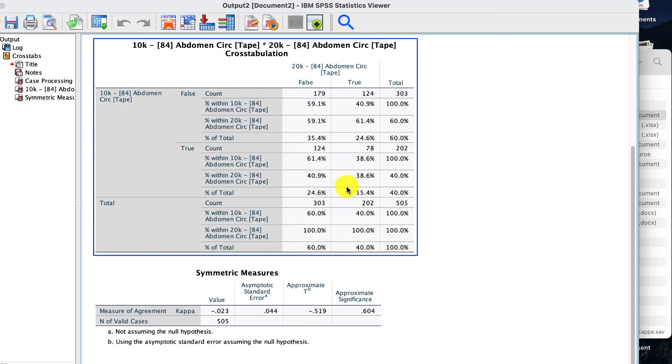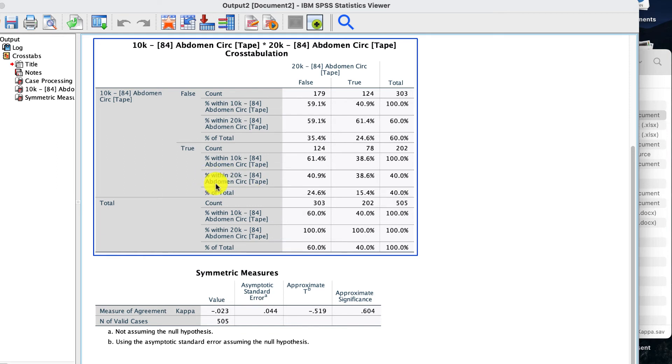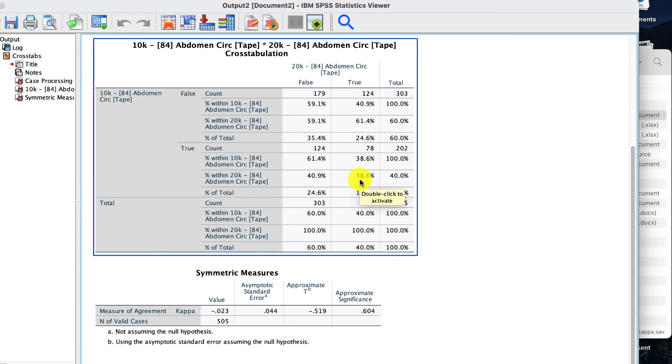We use the whole data in the table. We want this third row of the true. So percent within 20K. And we say true, true, 38.6. So we've got a sensitivity of 38.6.